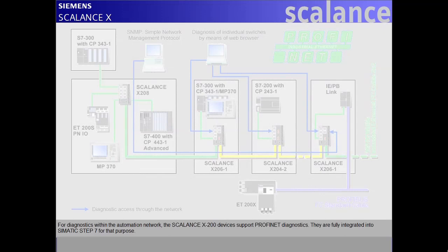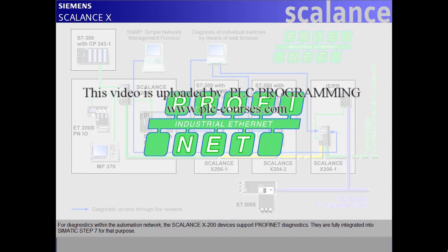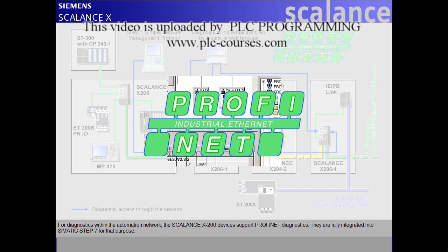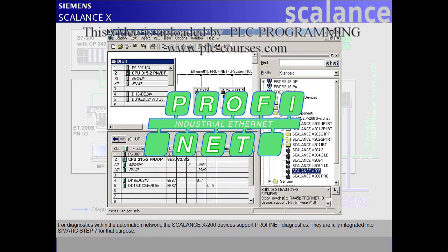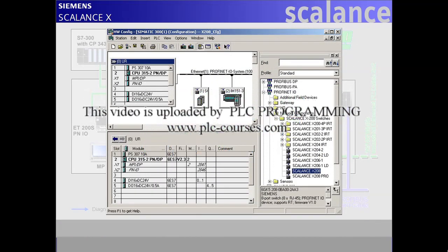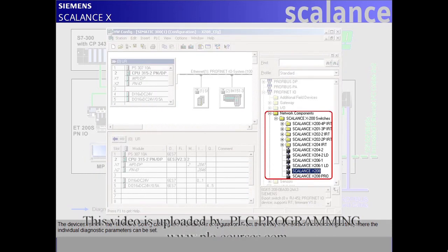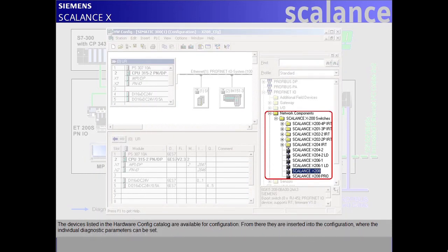For diagnostics within the automation network, the Scalance X200 devices support PROFINET diagnostics. They are fully integrated into SIMATIC Step 7 for that purpose. The devices listed in the hardware config catalog are available for configuration.